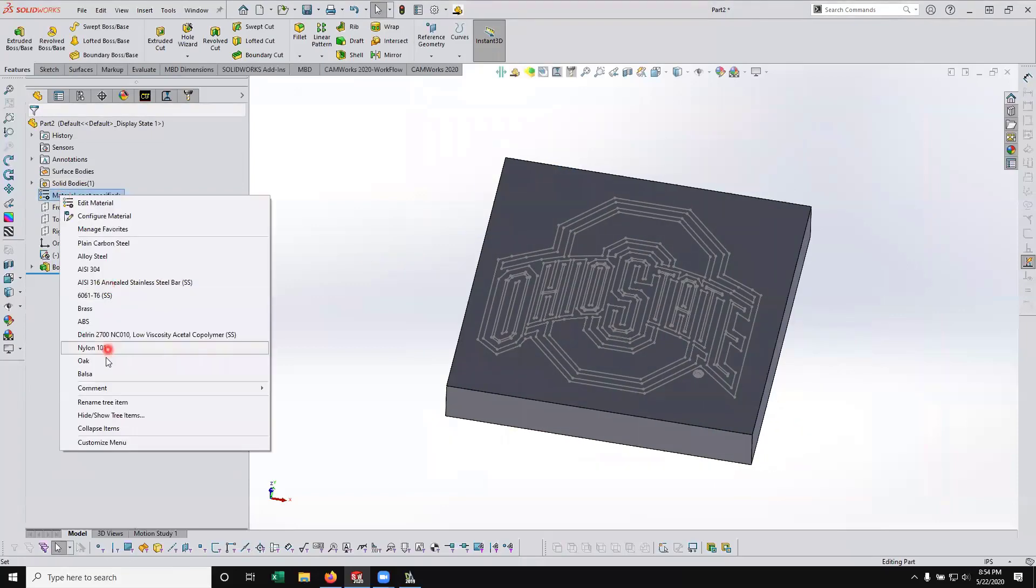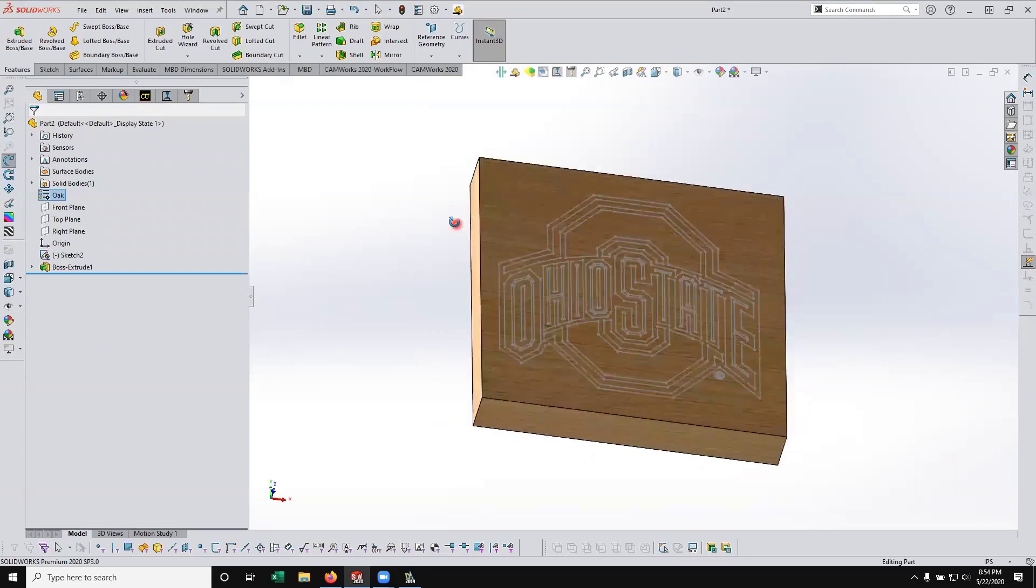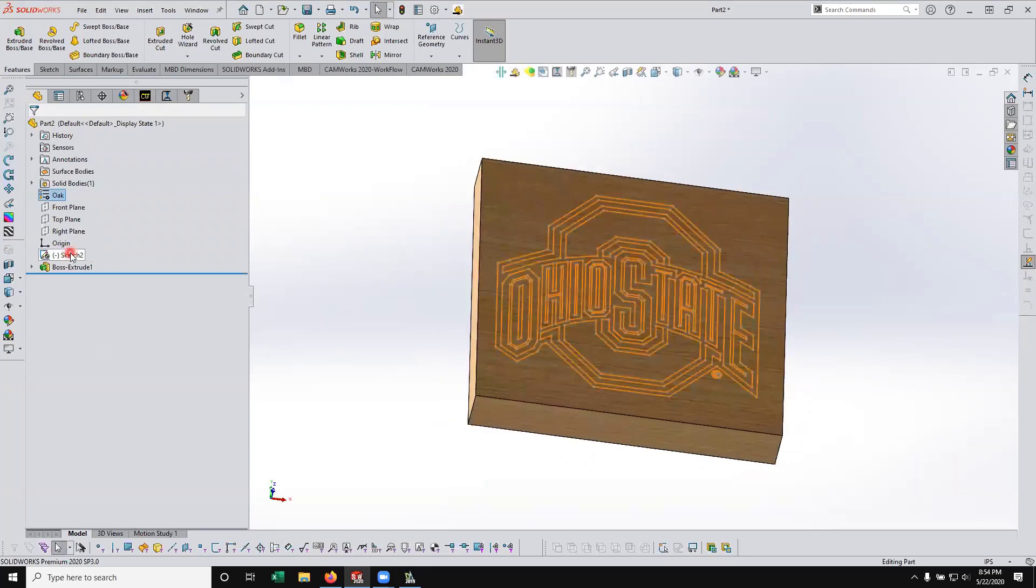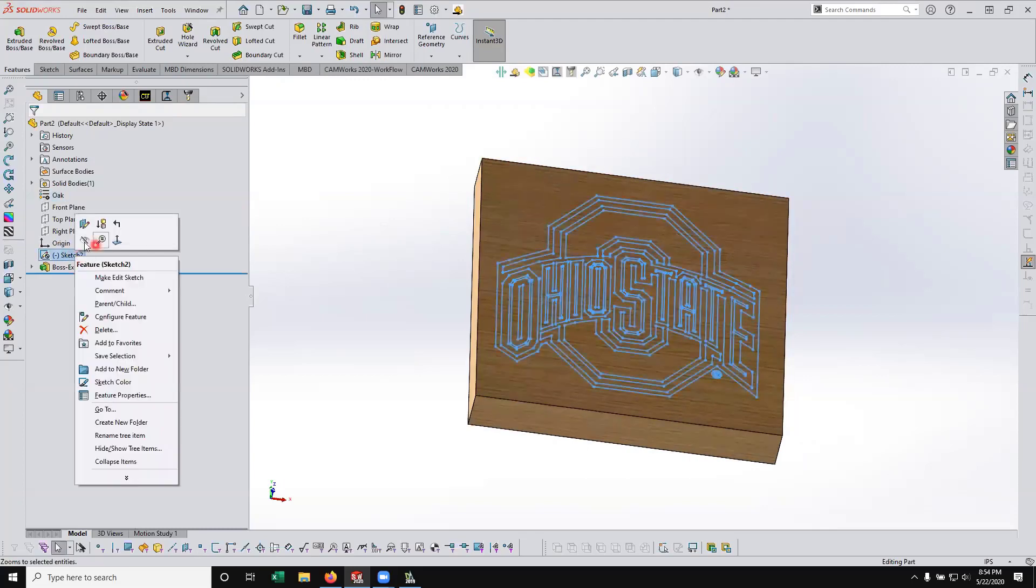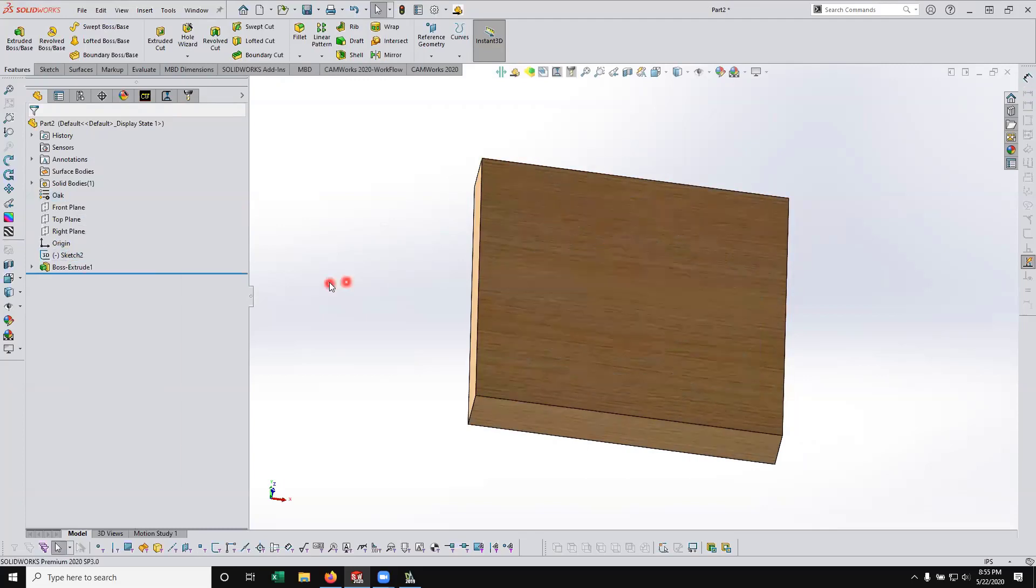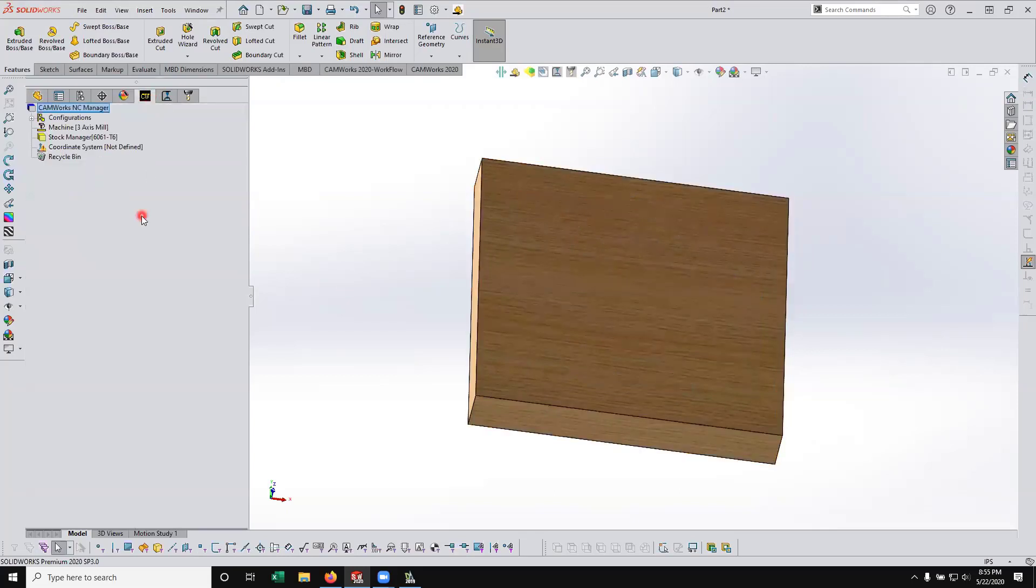OK, so now we've got our sketch there. And we're just going to go ahead and give it a material here to make it look a little bit nicer. And then I don't need to see this sketch when I program within CAMWorks or SolidWorks CAM, so I'm just going to go ahead and hide it. But I do need to reference it. I just don't need to see it.